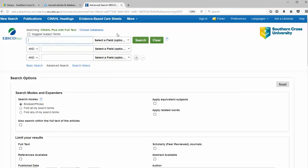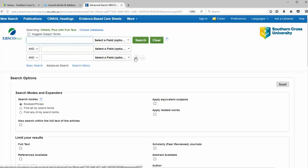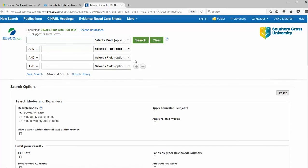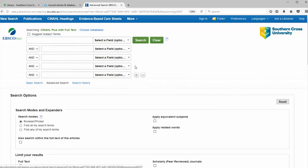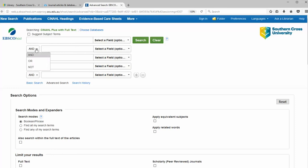The CINAHL search screen provides three different boxes to search in, and you can align these to the three concepts that we've already developed. More rows can be added to our search if needed — just use the plus sign. Each search box can be connected by ANDs, ORs, and NOTs.